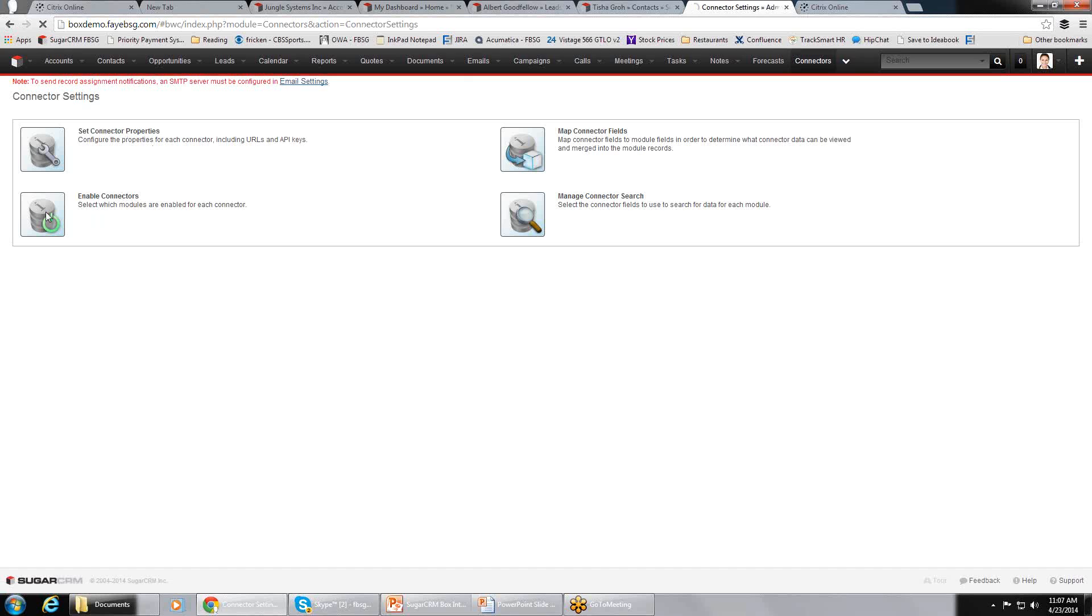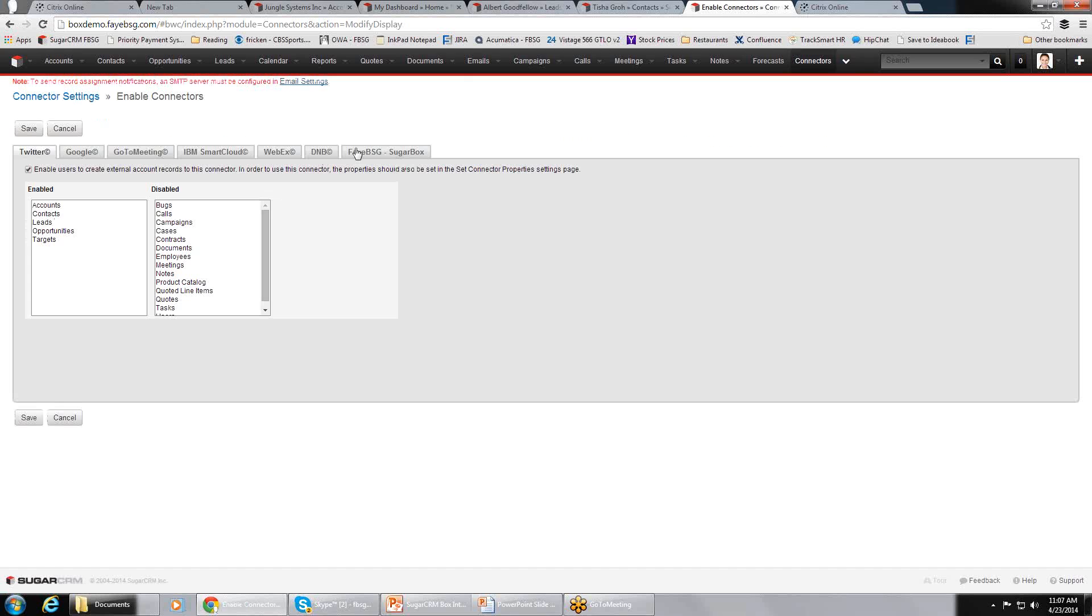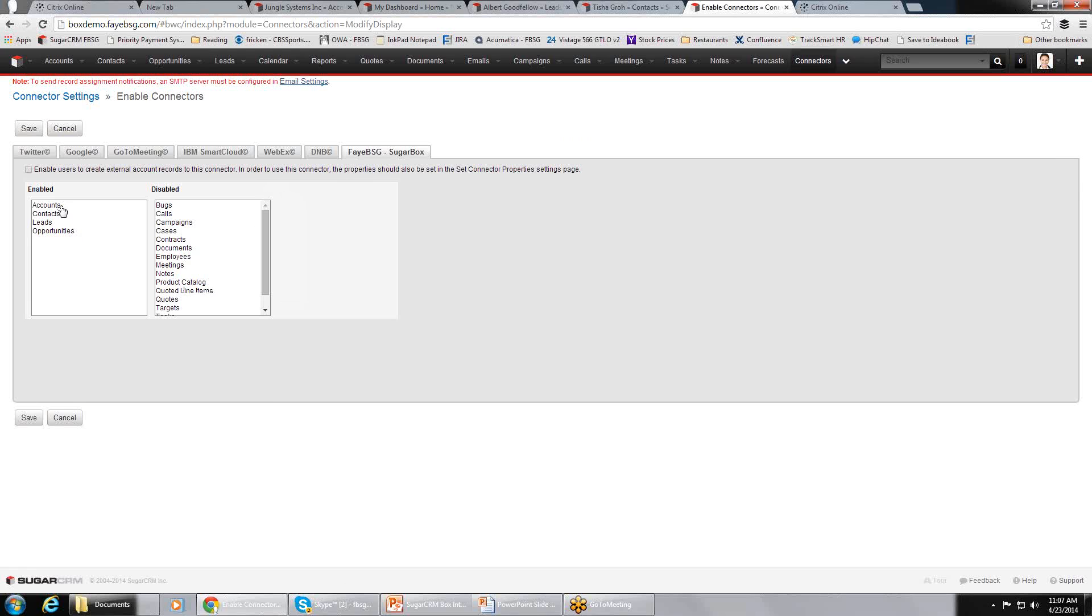We go into Enable the Connectors, and we're going to enable our Sugar Box integration. In this way, you tell it what modules you want the Sugar Box integration to work with. So we've currently enabled it to accounts, contacts, leads, and opportunities. Obviously, you can pick any one of these just by picking it over here and dragging it.